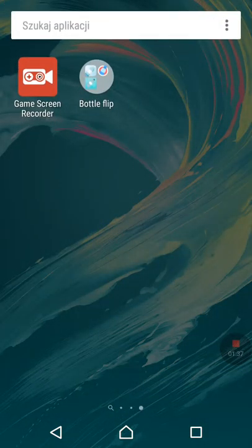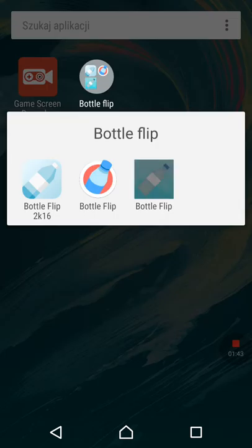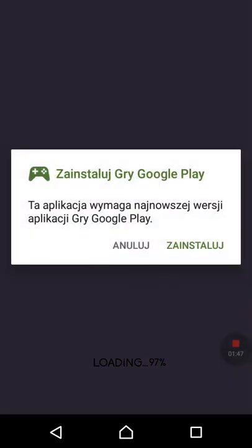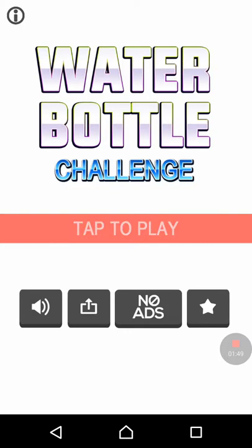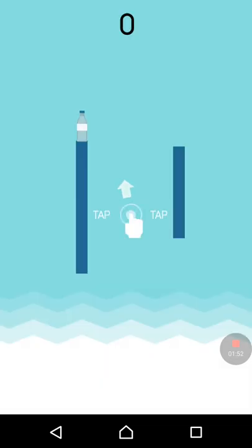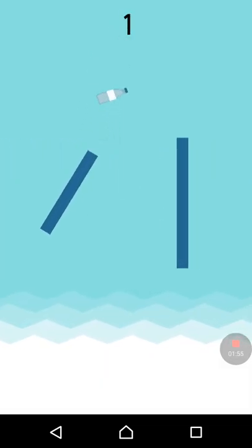And the third game is Bottle Flip as well, and this is my favorite one out of these three. It's a bit different because you tap it and you try and get it on the next pole.